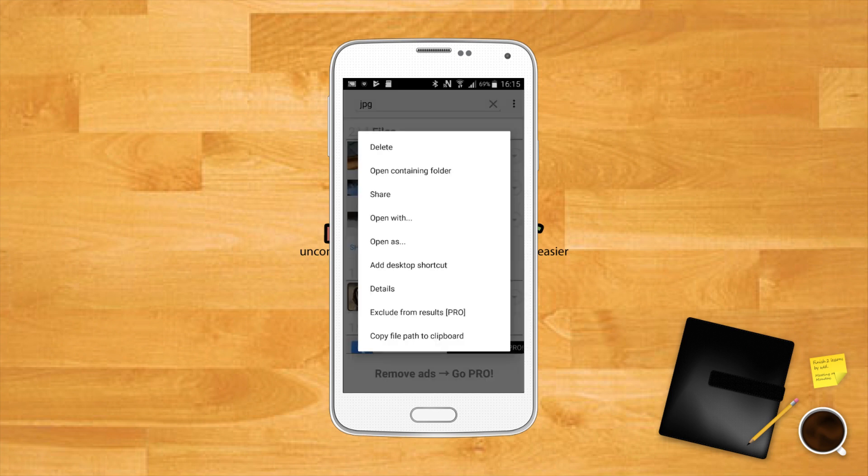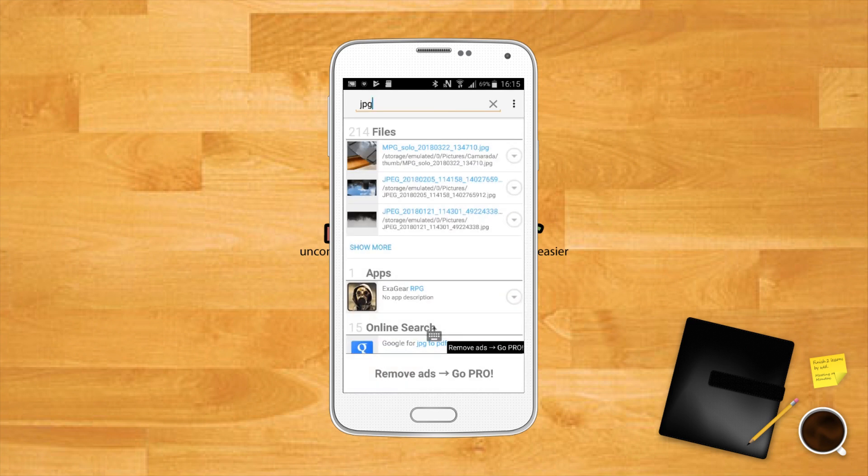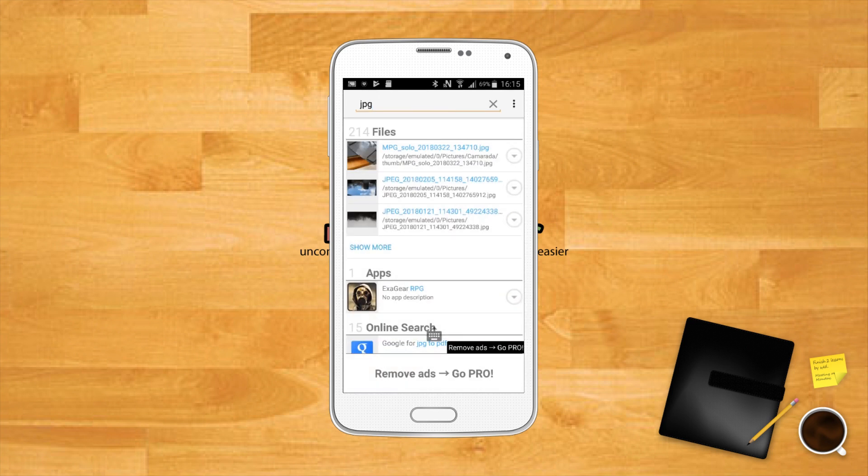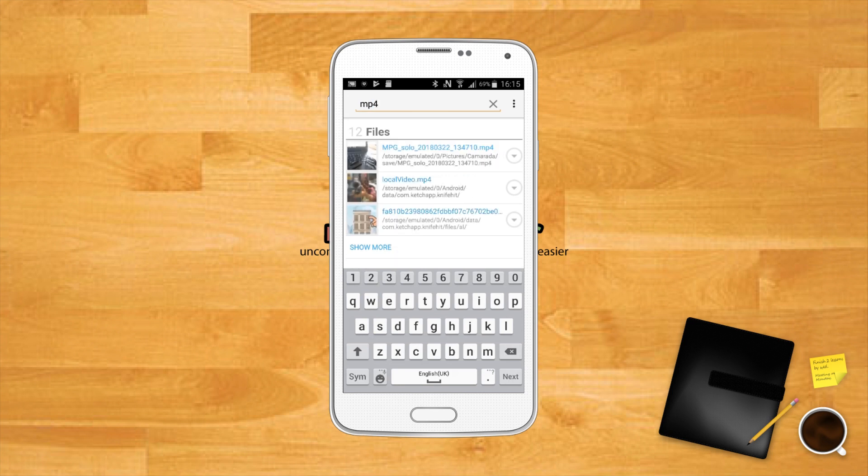To the side of the file, you'll also see a drop-down menu that will give you various options as to what you can do with the file. For example, you can delete, share, get details, open as, and more.